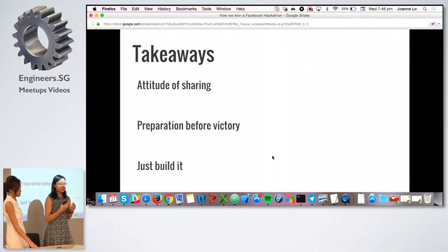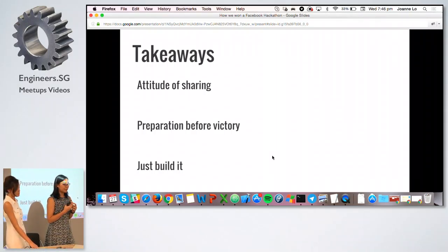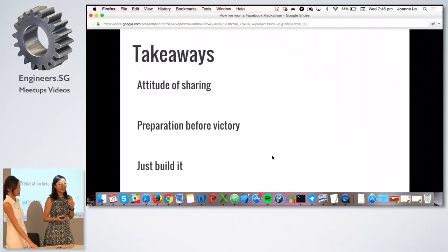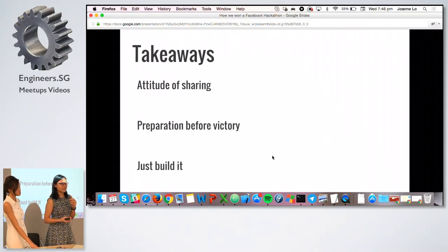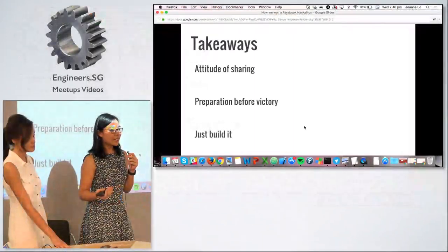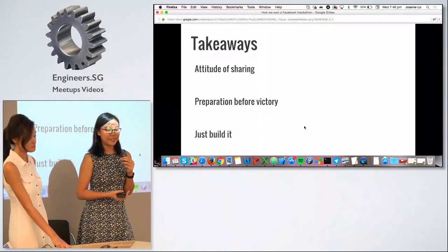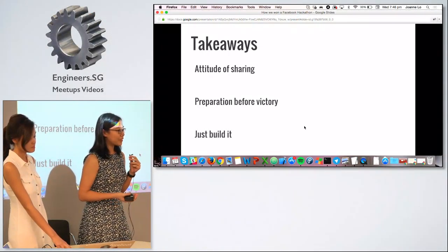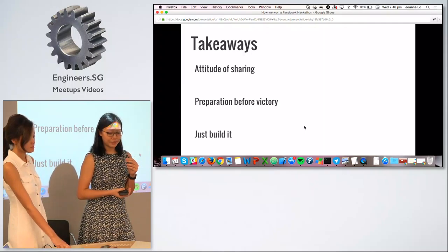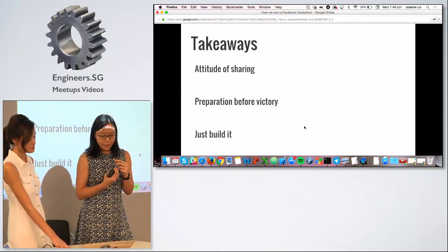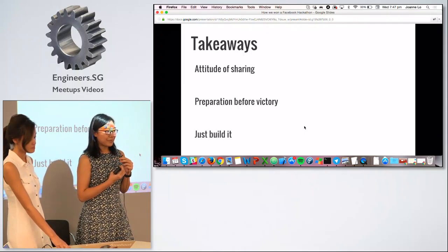Our takeaways from the Facebook hackathon started with the attitude of sharing. Facebook flew down engineers from Menlo Park, and we were really privileged to interact with them. They shared so much about their journey — not just technical aspects, but also how they became the coders that they are. We were very grateful to learn from them.